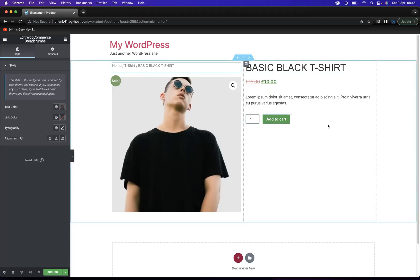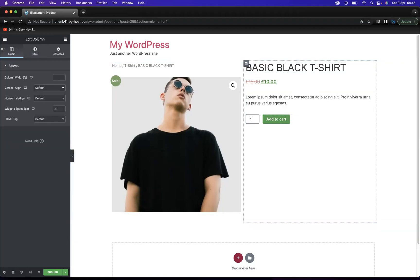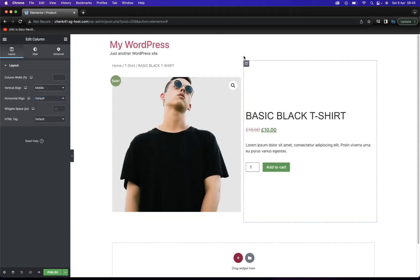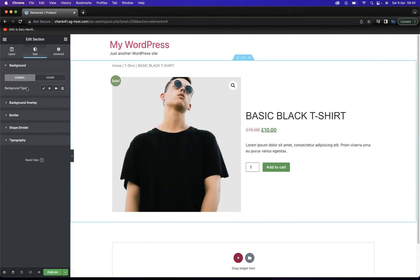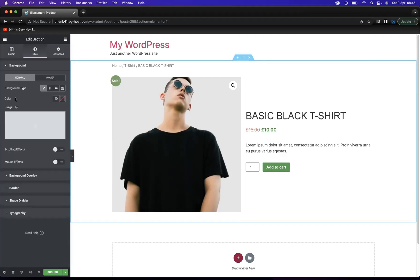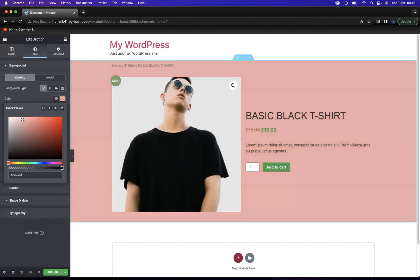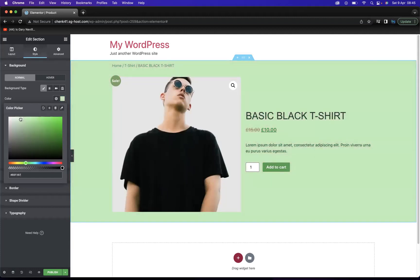Now I want to quickly edit this section. I'm going to select it and come to Layout, where I'll set the vertical alignment to Middle. I also want to create a nice background, so I'll edit the section and go to Style, where I have the Background Type and can change the color. I'm trying to keep within that green vibe, but I may go for more of a dark creamy kind of color.